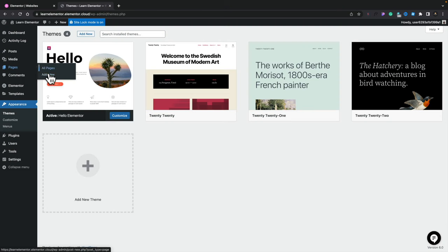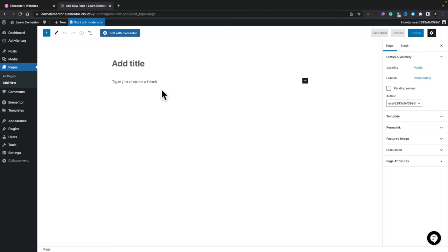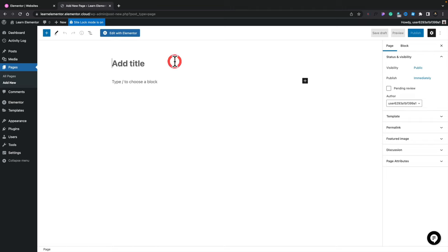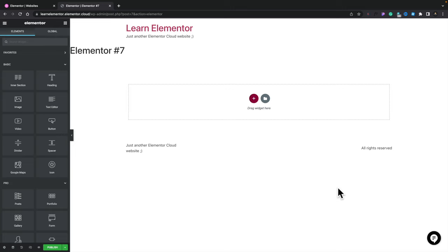Now let me give you a quick tour of Elementor in case this is your first time — you can use the timestamps below to skip past this if you're already familiar. Let's create a new page under Pages > Add New. You'll be presented with the normal WordPress Gutenberg editor, but we're here for Elementor, so choose Edit with Elementor. Once opened, you'll see the Elementor editor with options down the left-hand side — these are the widgets, the various pieces we can use to build our pages.